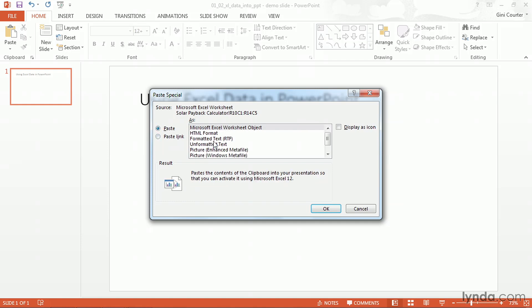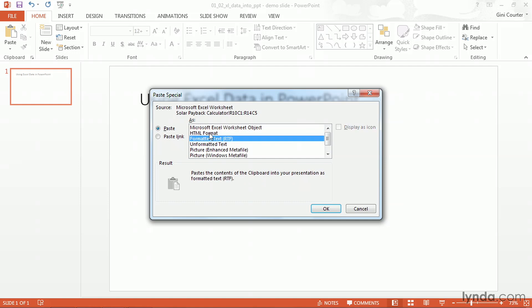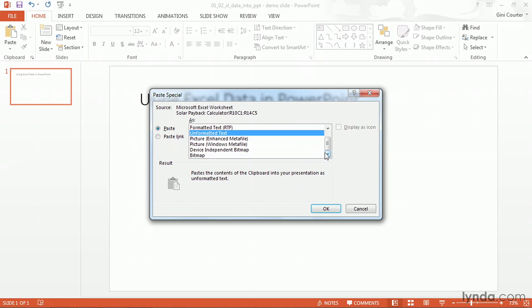Additionally I have the choice to say I'd like it as HTML text, formatted text, unformatted text, and not just one picture format but I have two metafile choices and two bitmap choices. So I have a wide range of methods that I can use.